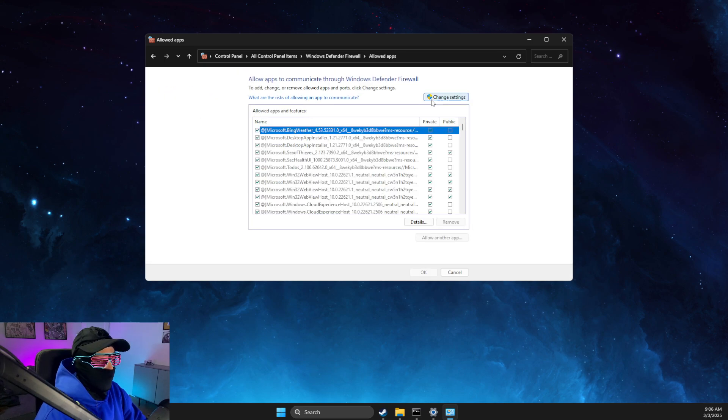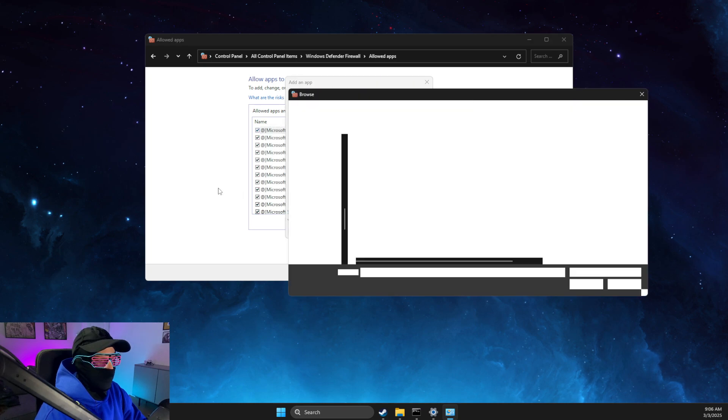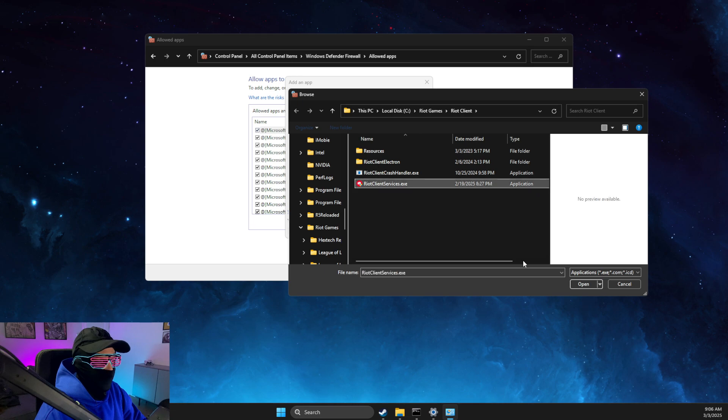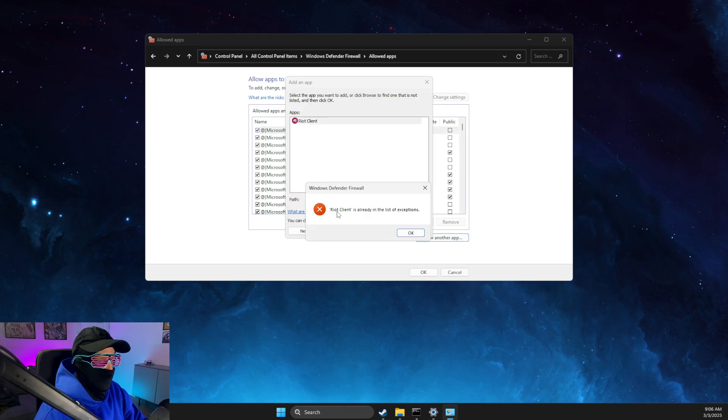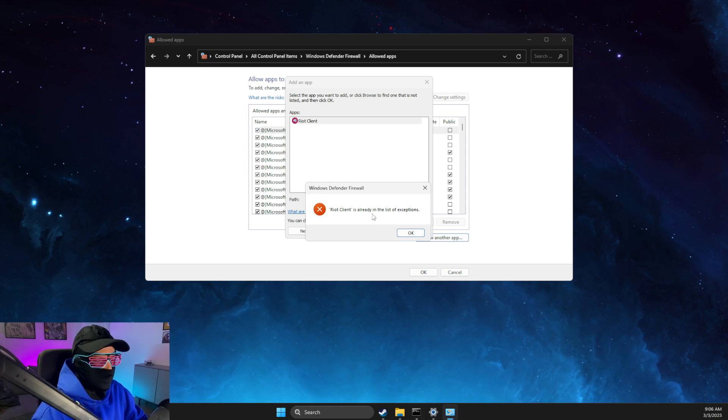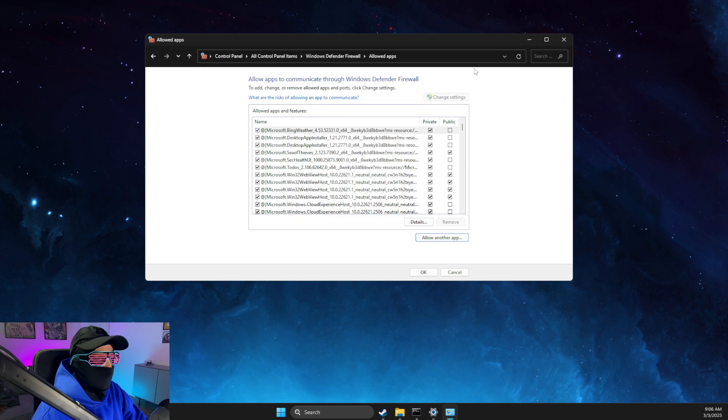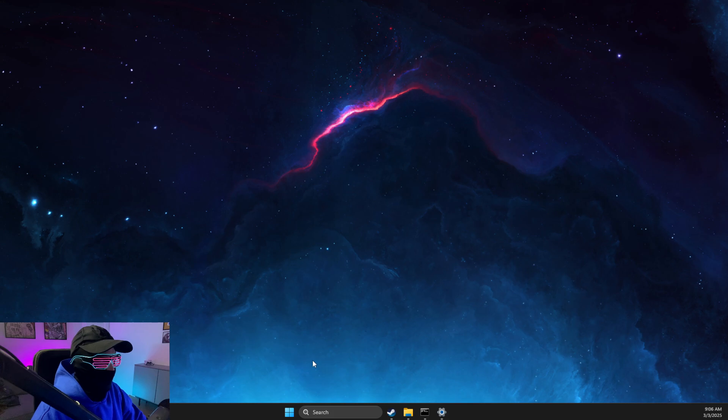Click on Allow an App feature, change settings, allow another app, browse, paste the path, and add the .exe file. If you're getting this message, this means Riot Client is already added, so we don't need to worry about it.